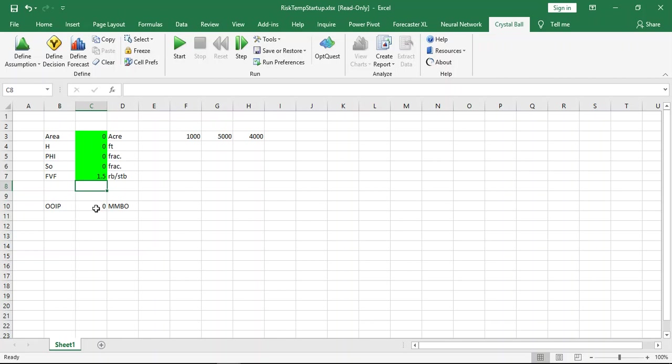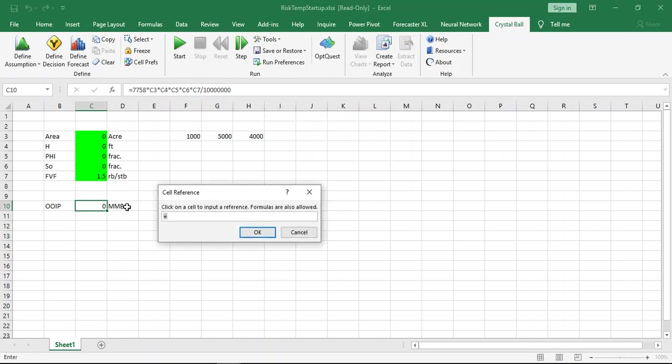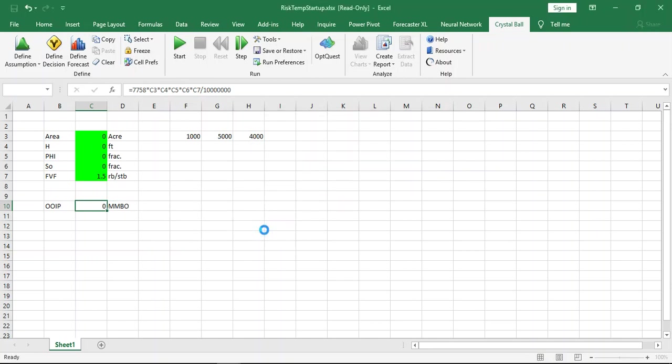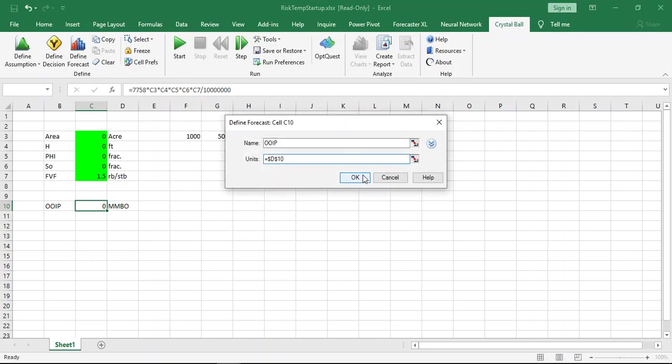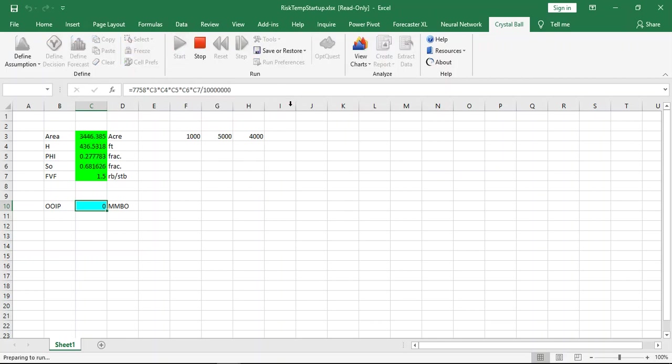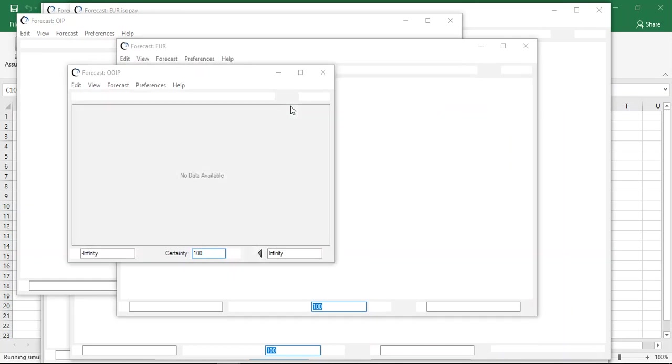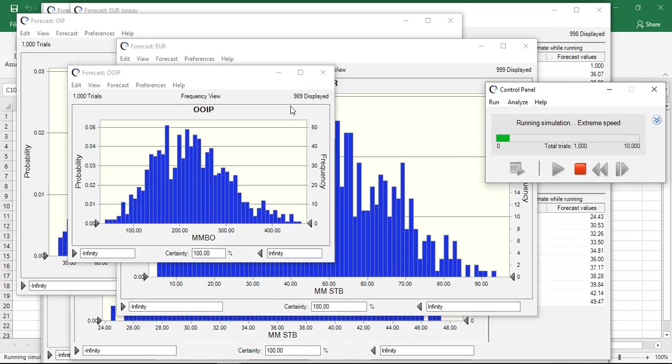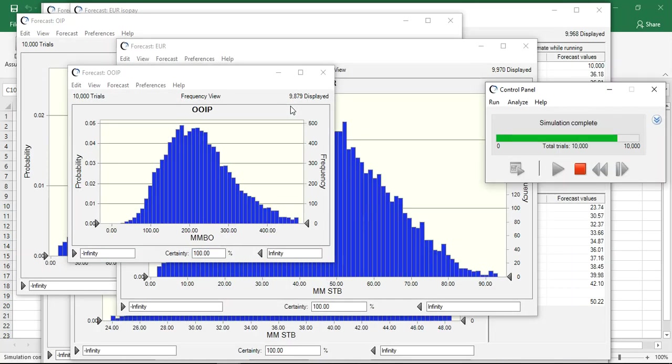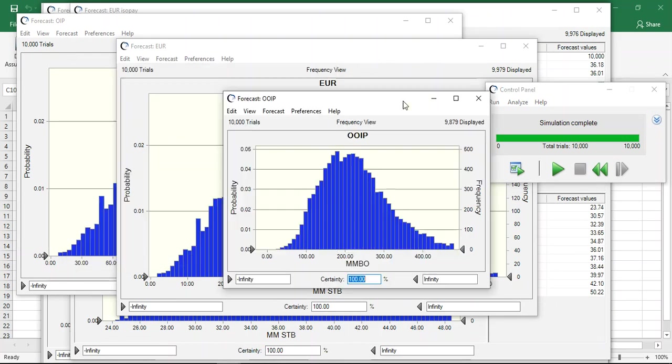Now you have to teach the software and allow him to know oil in place in this value. This is the result. You can define forecast instead of define assumption, and name it oil in place and units in million barrel oil. Now we are ready for simulation, or Monte Carlo simulation. Just click start. It takes some time depending on your iteration or installation setup.